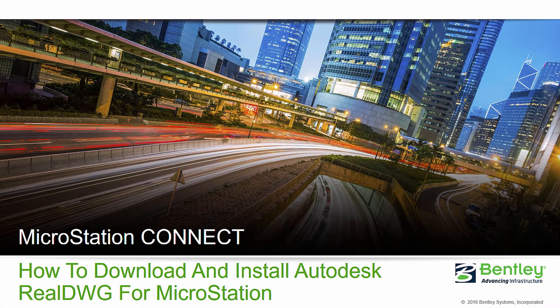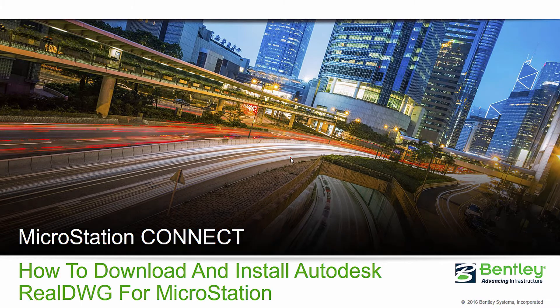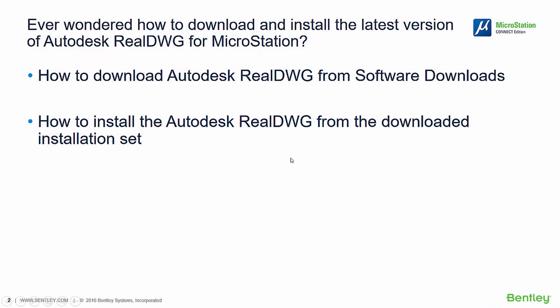Hello, my name is Anu and I'm with Bentley Technical Support. Have you ever wondered how to download or install the latest version of Autodesk RealDWG for MicroStation? In this video, I will show you how to download that from our software downloads page, and after that I will guide you through the installation process.